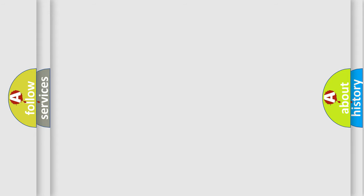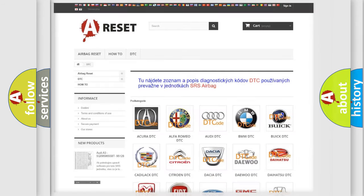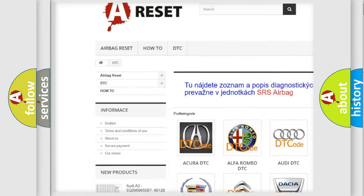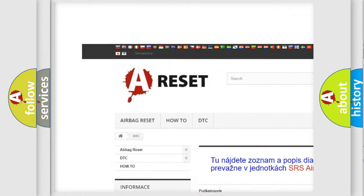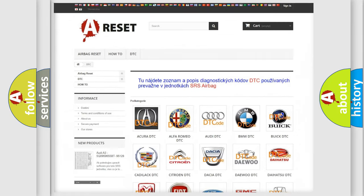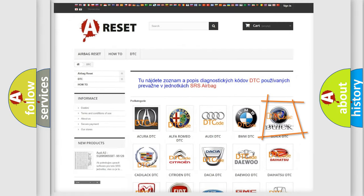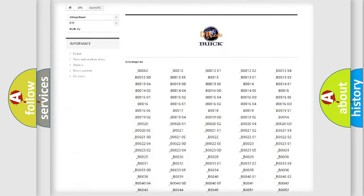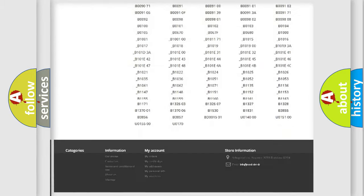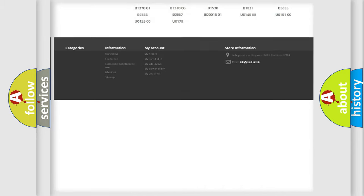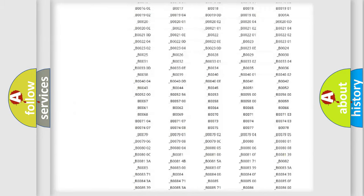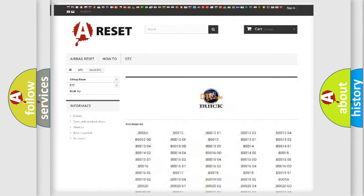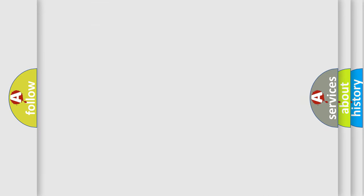Our website airbagreset.sk produces useful videos for you. You do not have to go through the OBD-II protocol anymore to know how to troubleshoot any car breakdown. You will find all the diagnostic codes that can be diagnosed in Buick vehicles, and many other useful things. The following demonstration will help you look into the world of software for car control units.